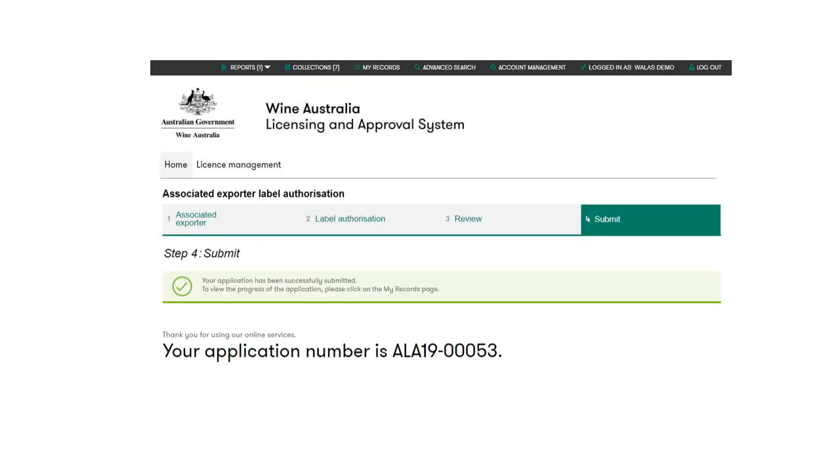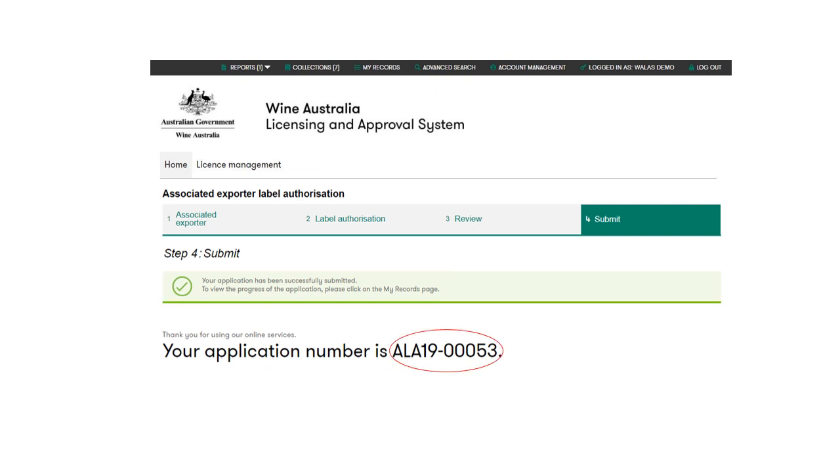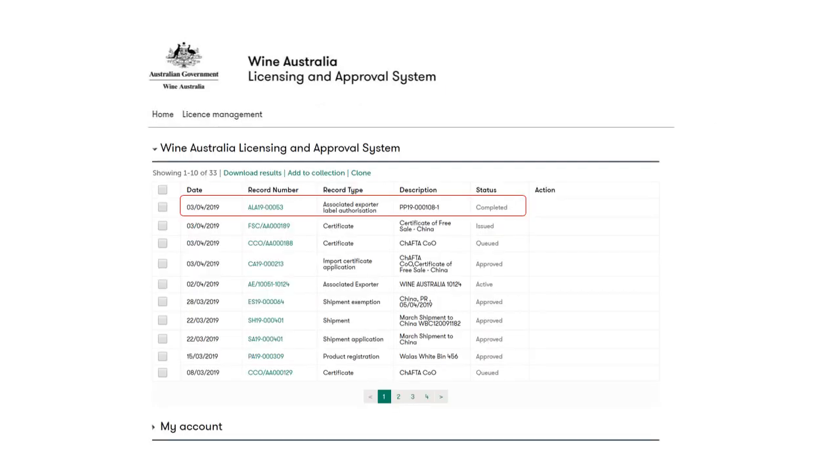Click the application record. Wallace will return a system message notifying you that the request has been successful and will display the application record number. Please note that associated exporter label authorization records are prefixed ALA. The details and status of the record can be viewed from My Records.